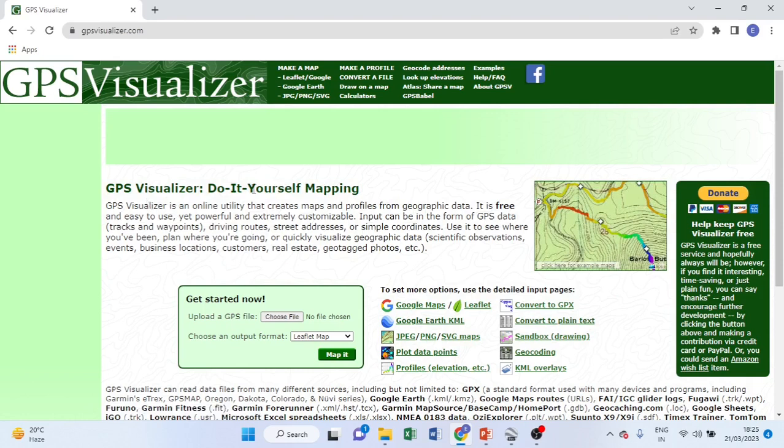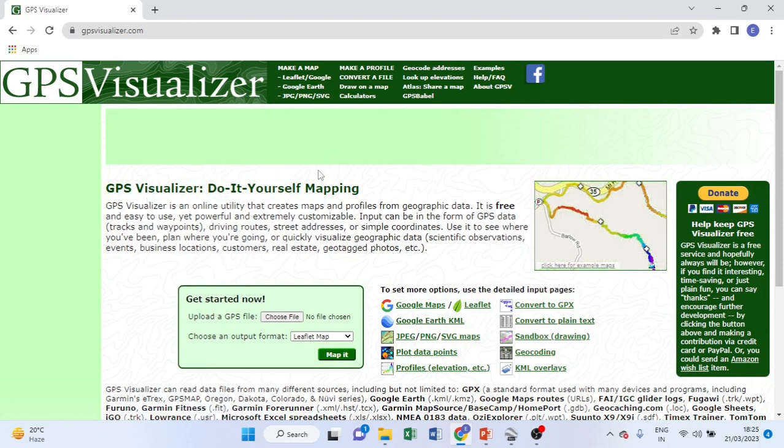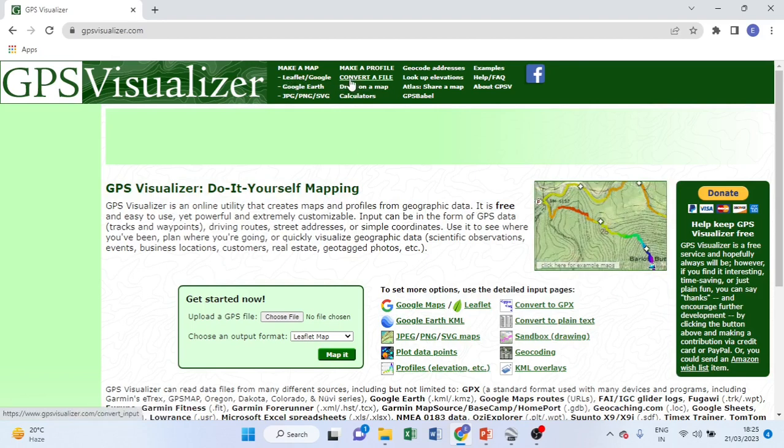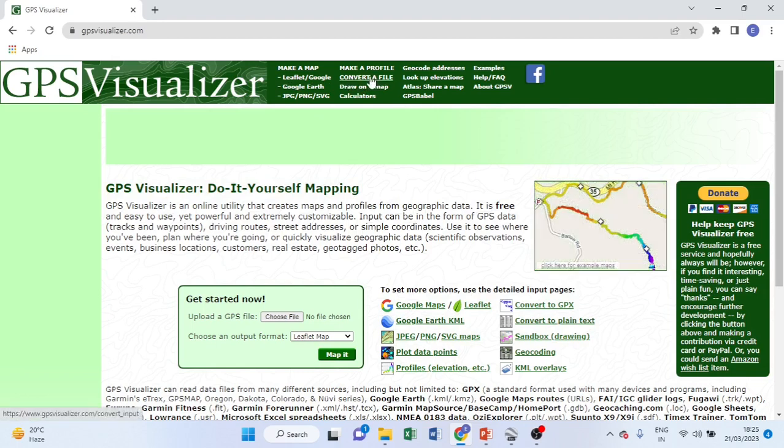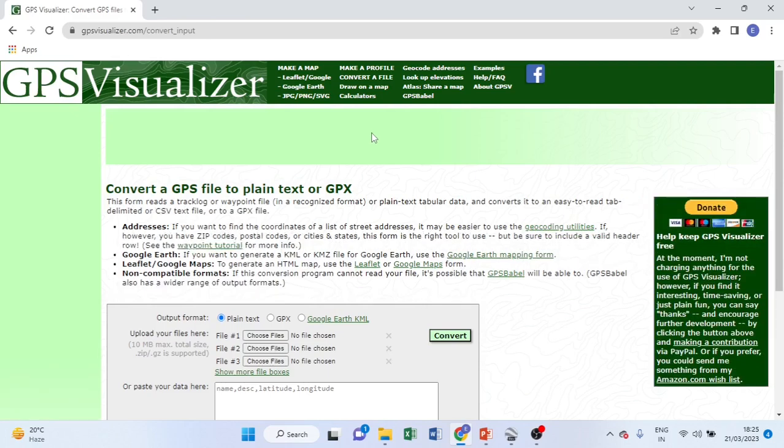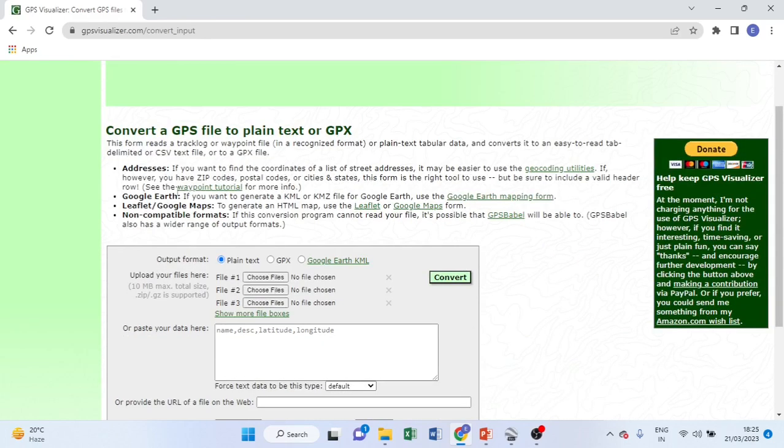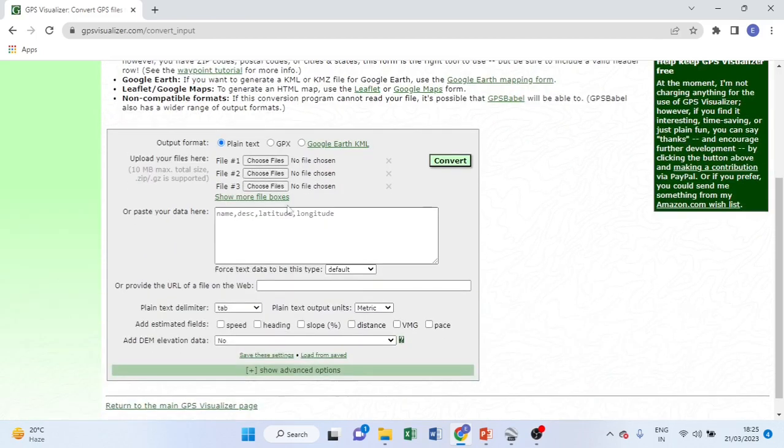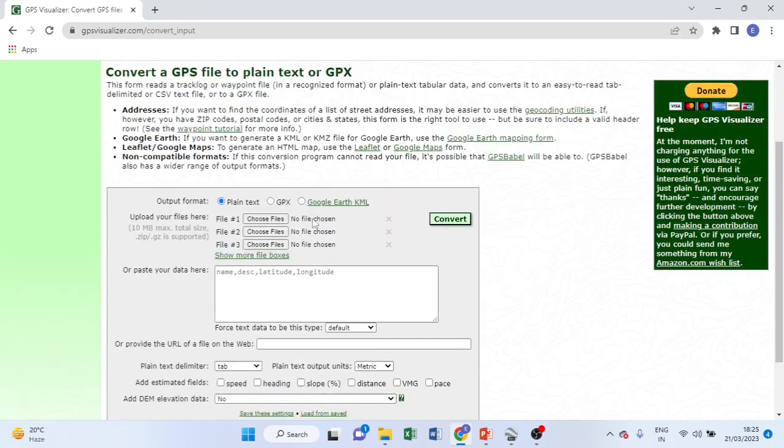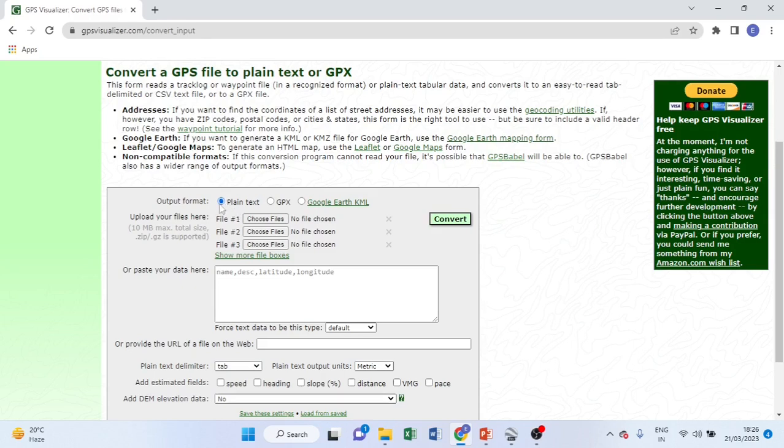Are we all here in this page? Now look here, see here. Go to convert file, do you see this convert a file? Click this one. You will get this page, then on output format, tick or click plain text.